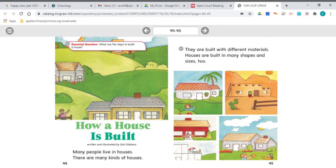When you ask and answer questions, readers help check their understanding — it helps them pay attention to what they're reading as they look for an answer. You can review questions like who, what, where, when, why, and how to help you think about what's happening in the story. Making connections helps a reader connect their own experience to what's happening in the text and the illustrations. You can also make a connection between two different stories or illustrations about the same topic.